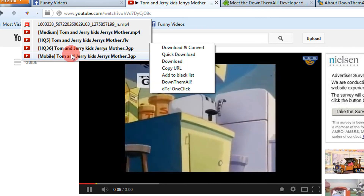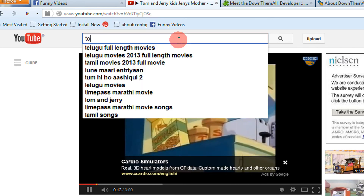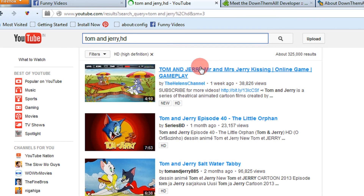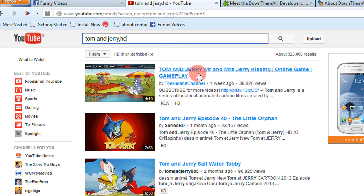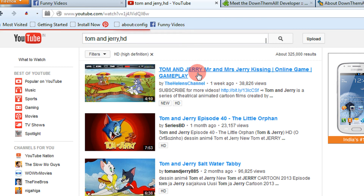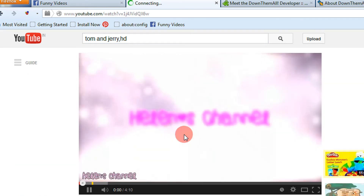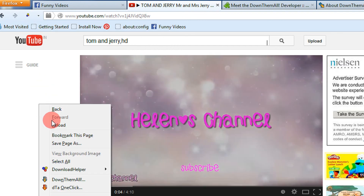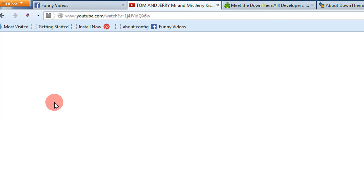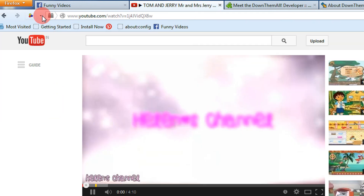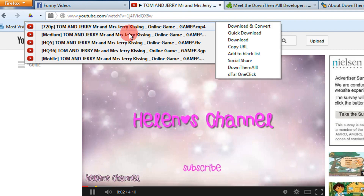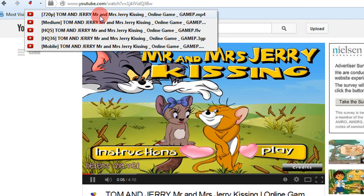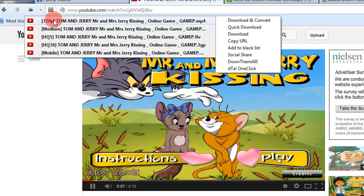Let's say I choose HD quality. This is a high-definition video. Let me reload the page once again — sometimes it may not capture the links. Now you see: 'Tom and Jerry — Mr. and Mrs. Jerry Kissing' — this is the name of the video and it is in 720p.